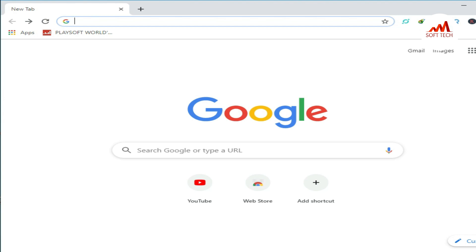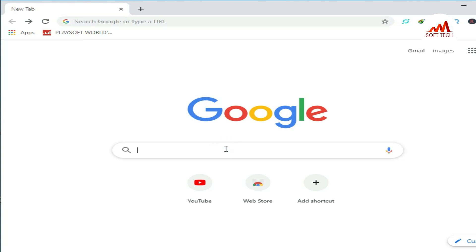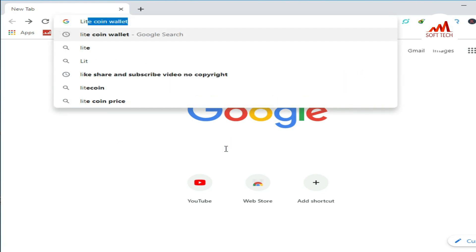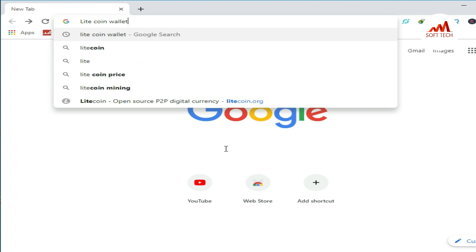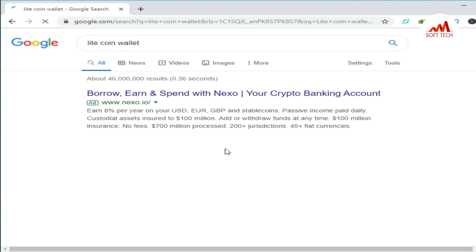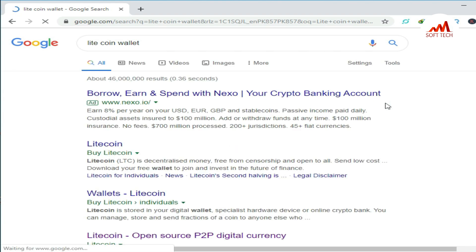First of all, we open Google. After that, in the search bar we will write 'litecoin wallet' and just press enter. After that you will see many results show up there.